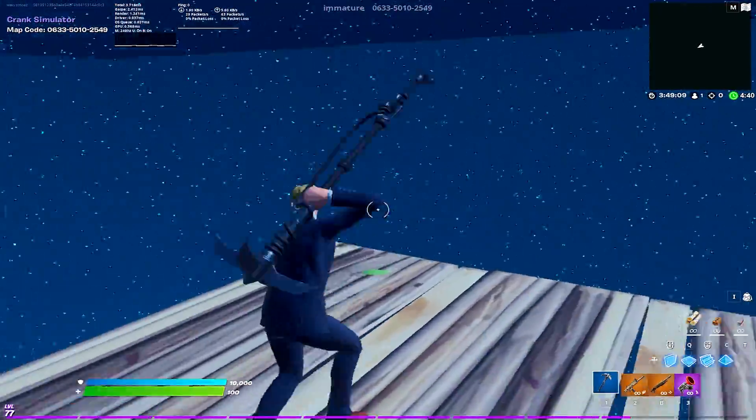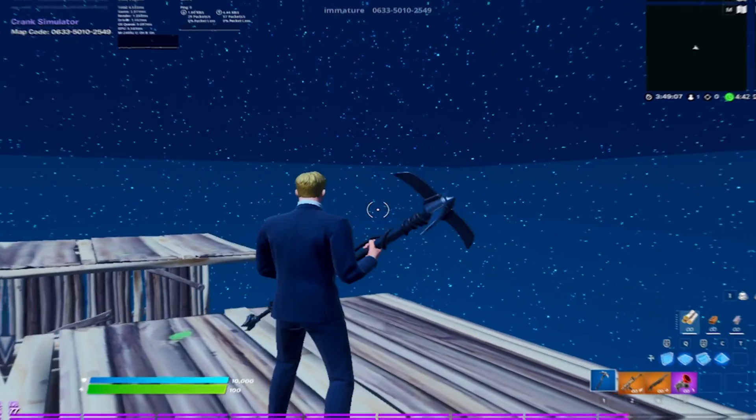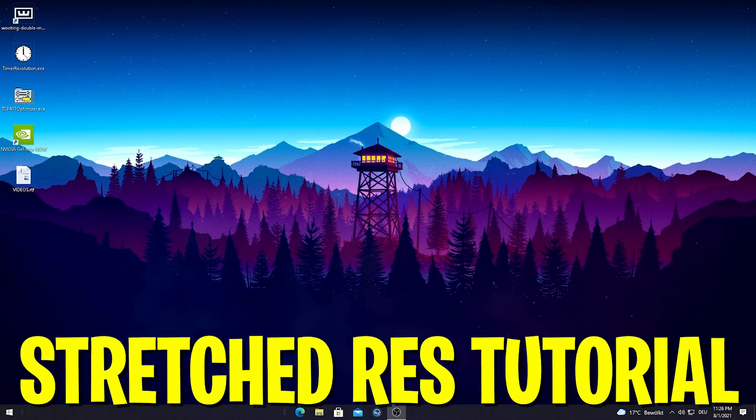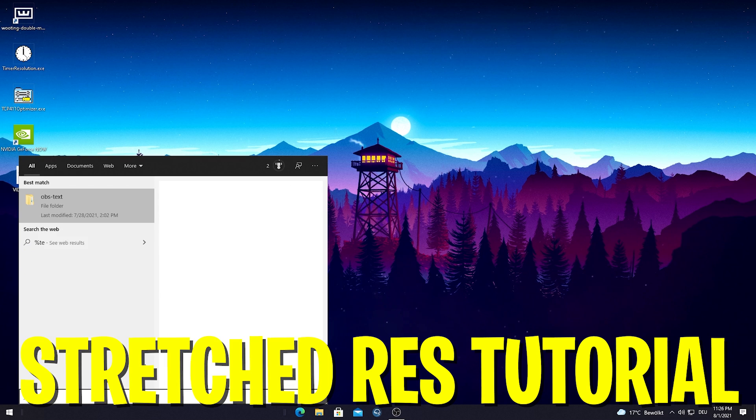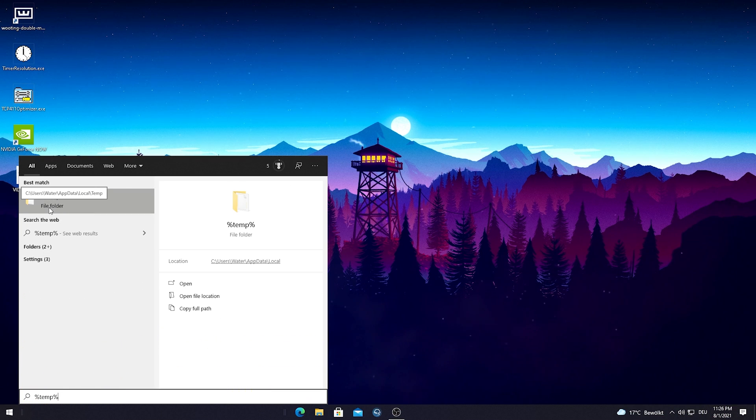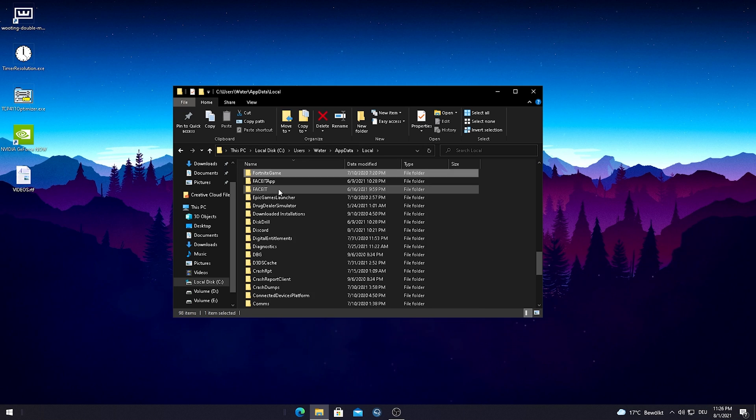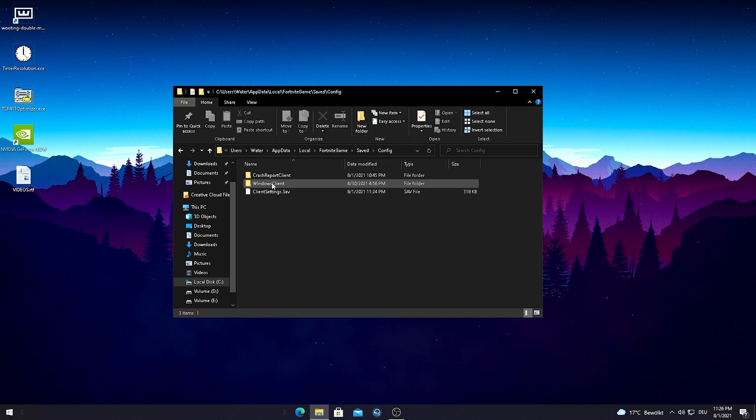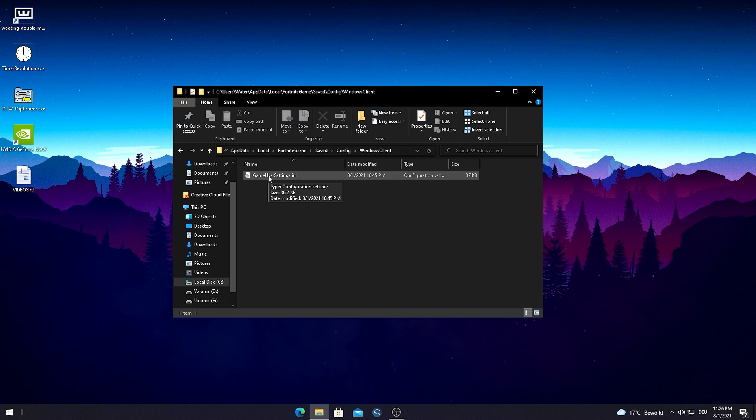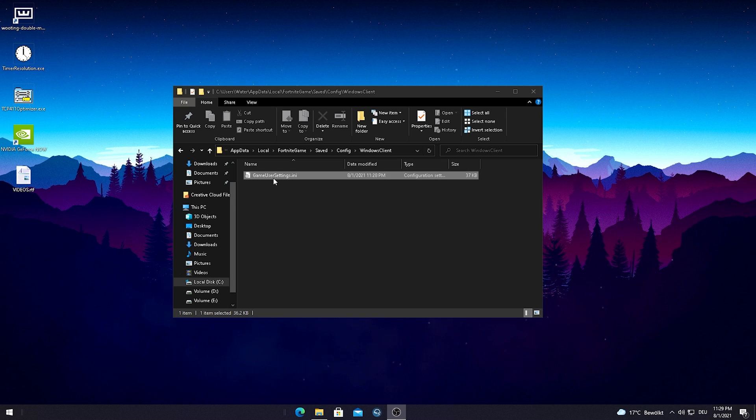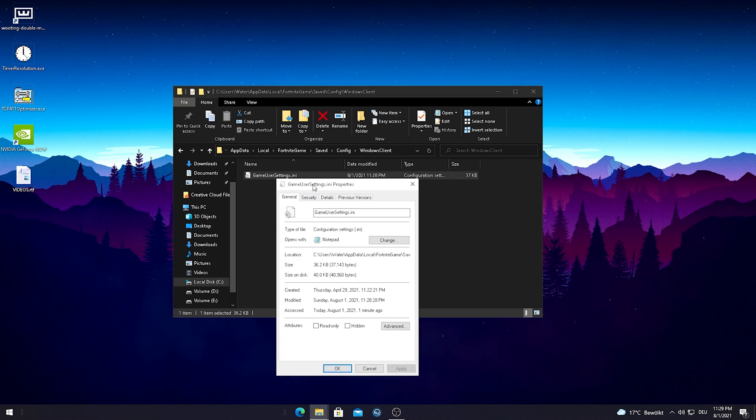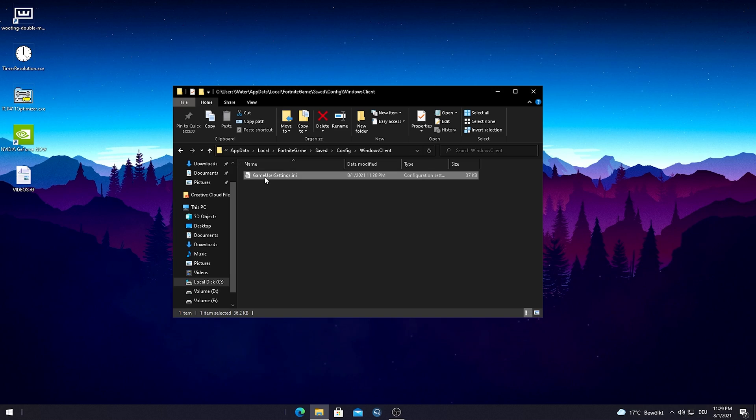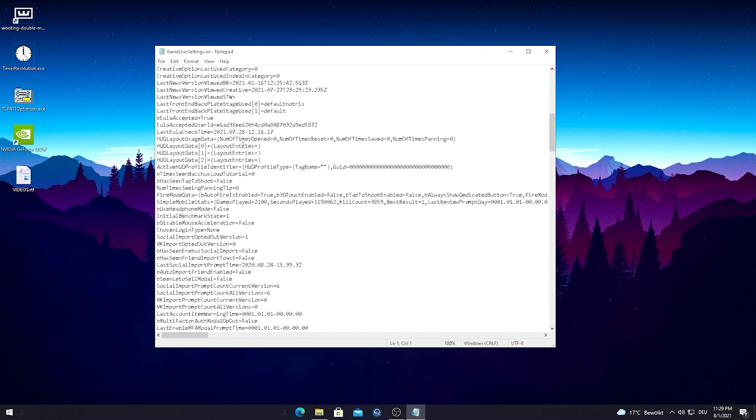Now I'm obviously also going to show you real quick how you can get your hands on this new best stretch resolution. All you guys have to do is type in percent enter 10 percent enter into your window search bar and open up the first folder. Then just simply go here on top on local, press F on your keyboard until you find Fortnite game, go into saved config windows client and there you can already see your game user settings. Before we actually change anything in our game user settings please make sure to go into properties and just check that the attribute read only is unchecked. After that just simply double click onto your game user settings and open them up.